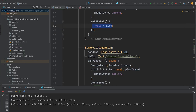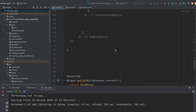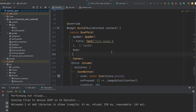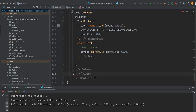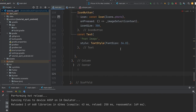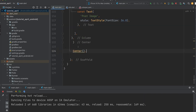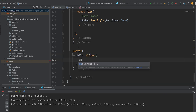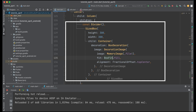To display the selected image, check whether the data is in the file variable. If there is image data, display that image; otherwise, display an icon button. Create a column widget to display the image inside a container using the MemoryImage widget.